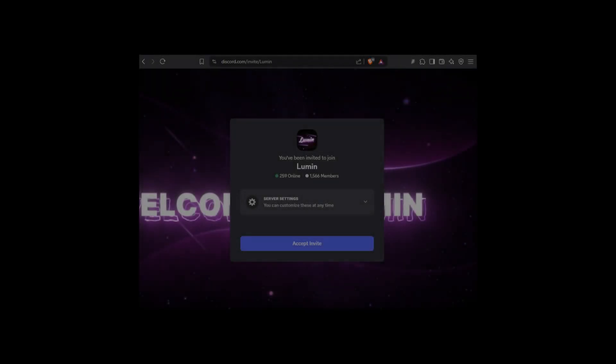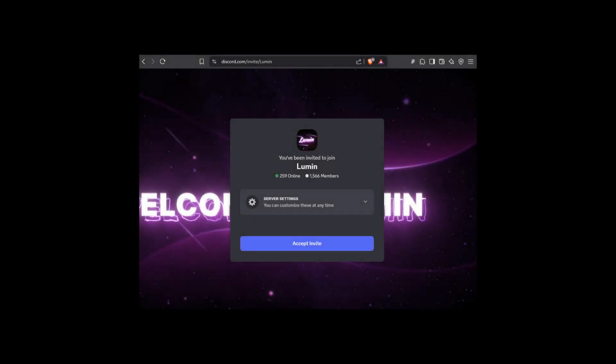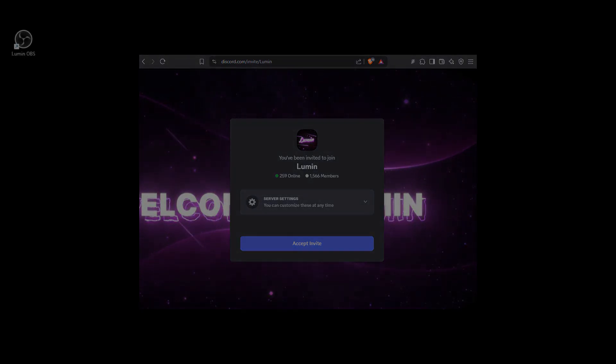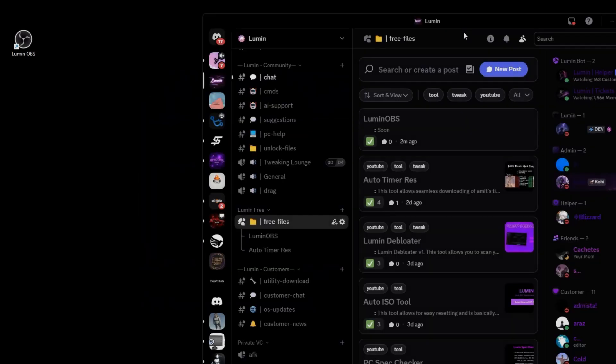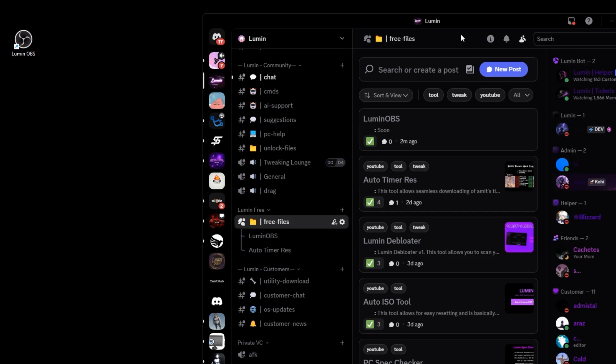To download this all you need to do is go to my discord server which you can find at the top of the description or discord.gg slash lumen. Now head on over to the free files section which you can unlock by inviting one of your friends to the server and that will grant you access to all the free files that I upload.